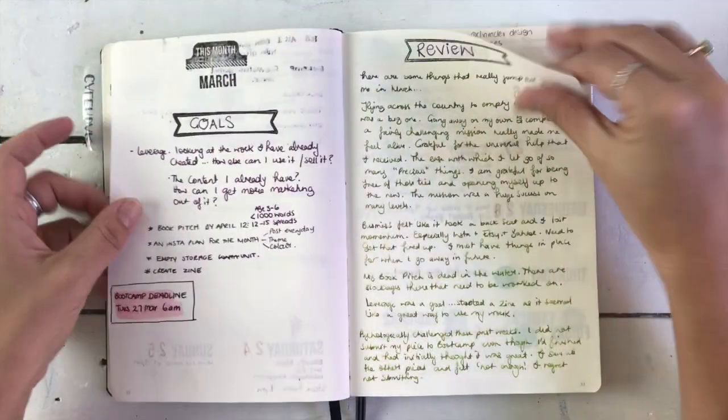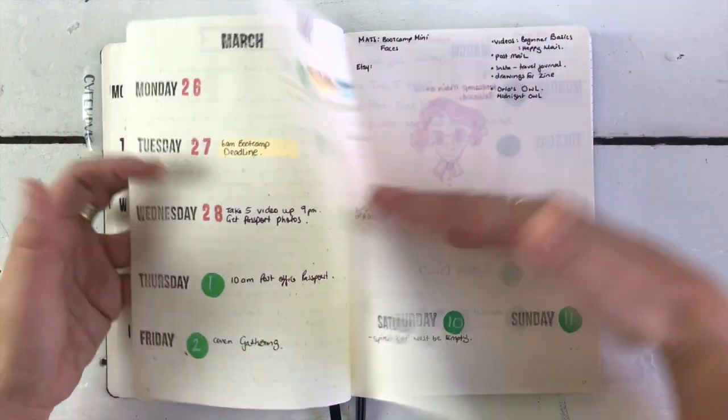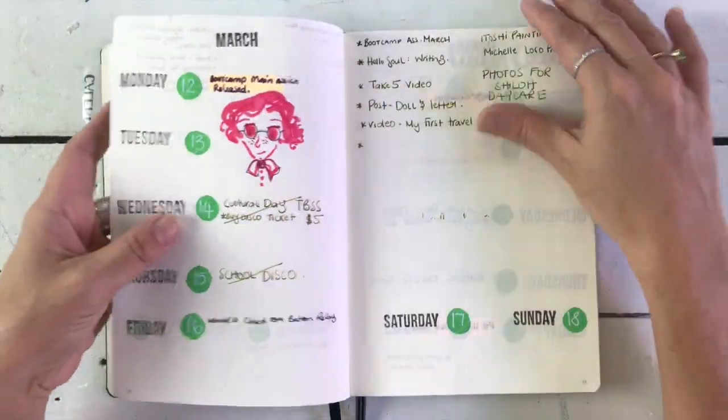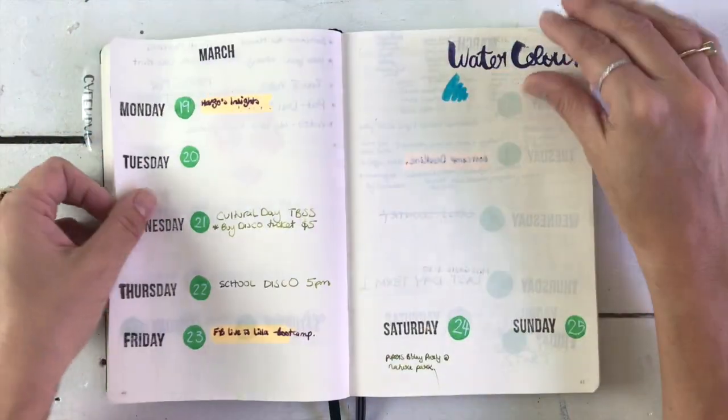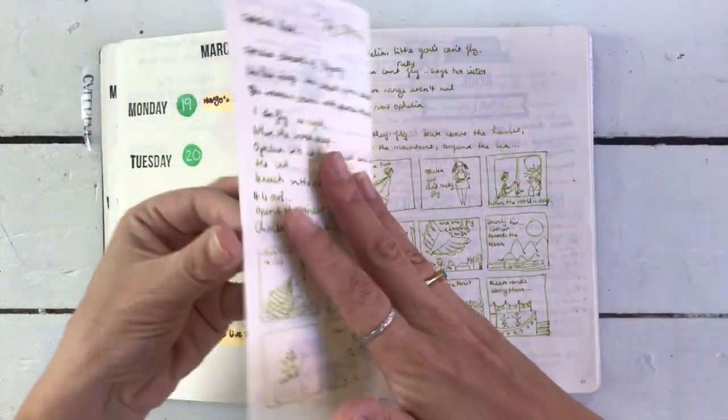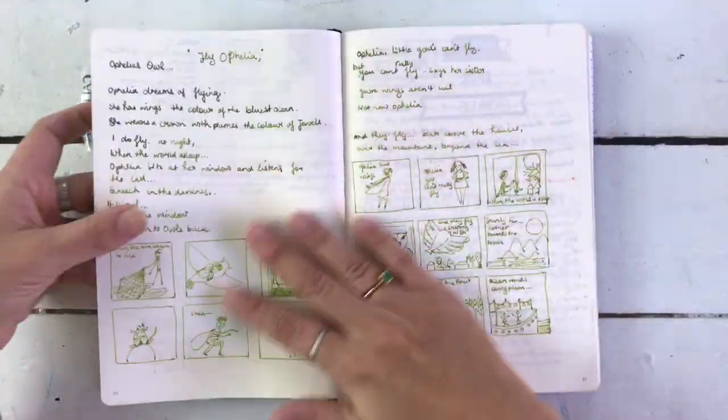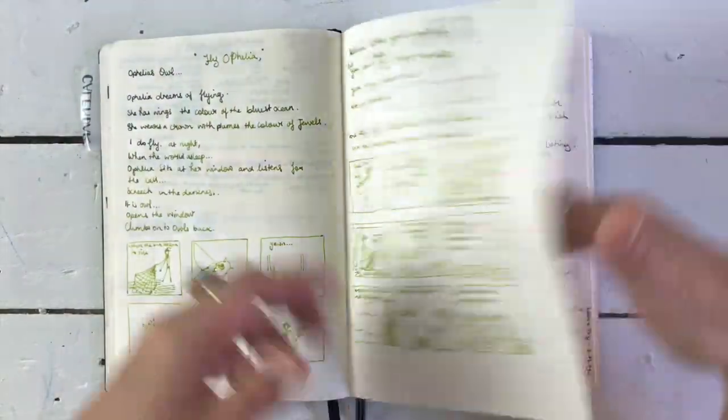Some weeks I'm really busy, and other weeks I don't really need to use the book that much. And so it's essential for me to have that freedom.